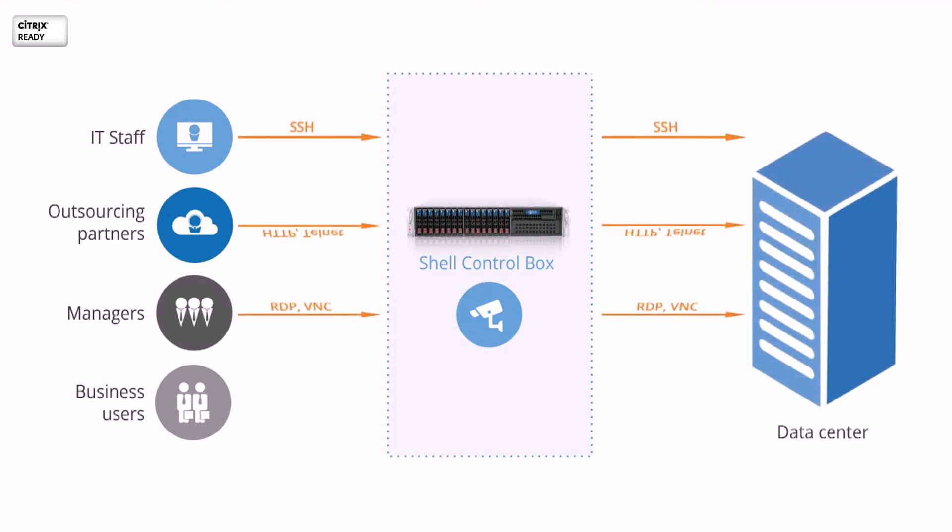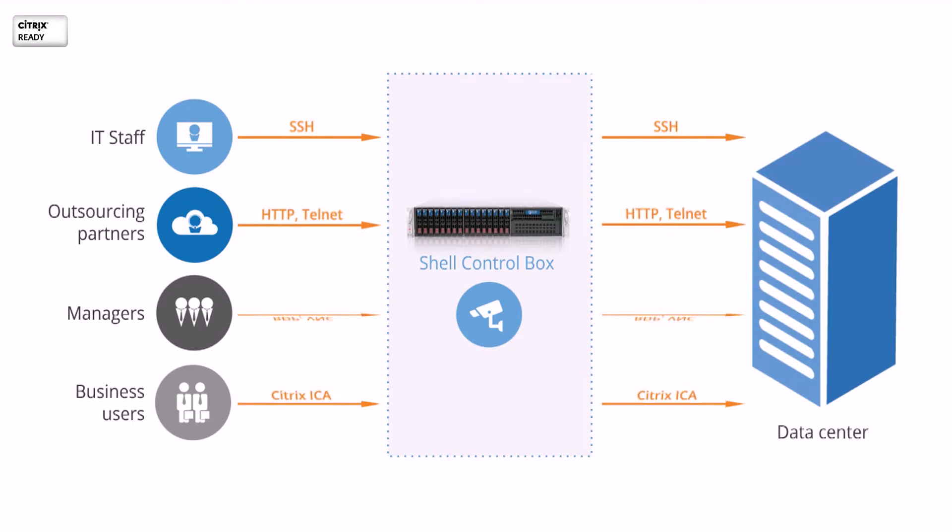It is an external, fully transparent proxy gateway, completely independent from the clients and the servers.